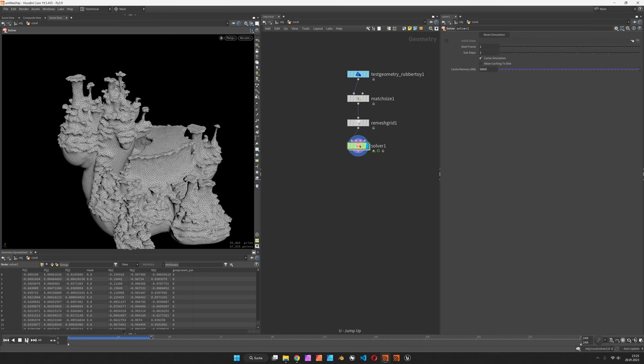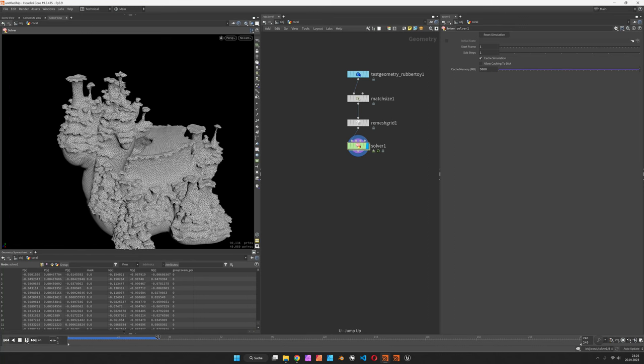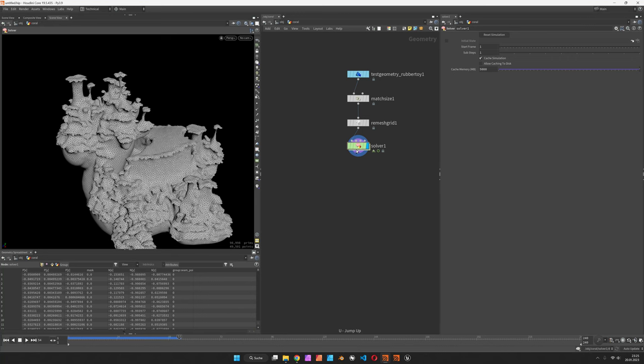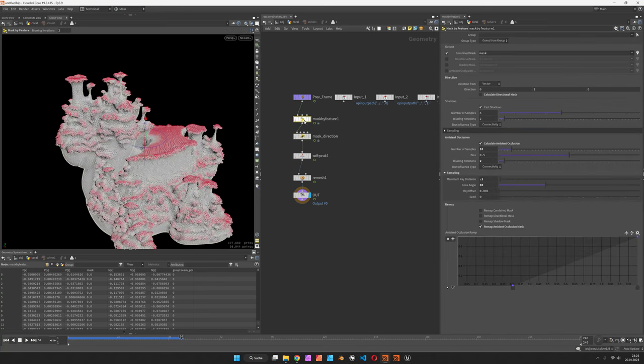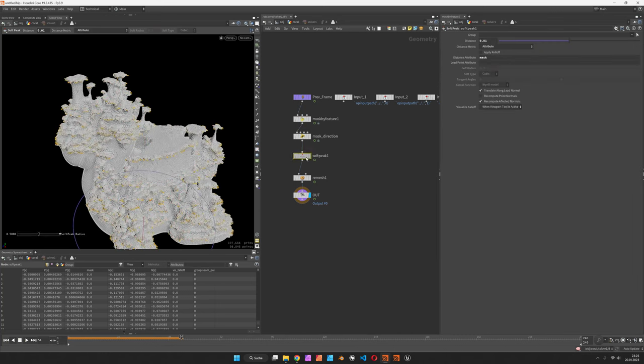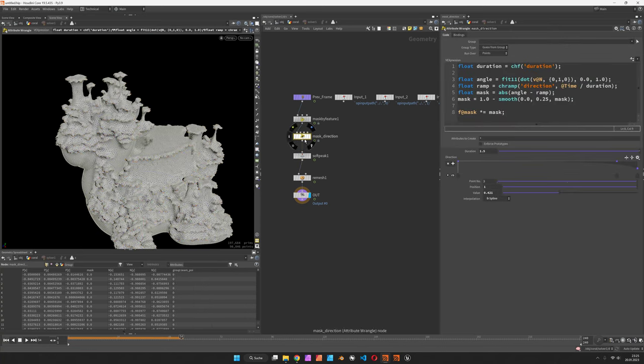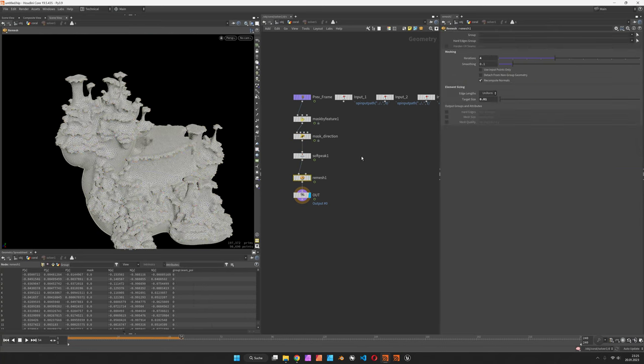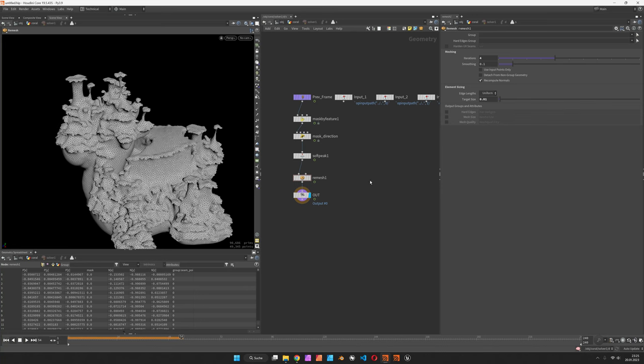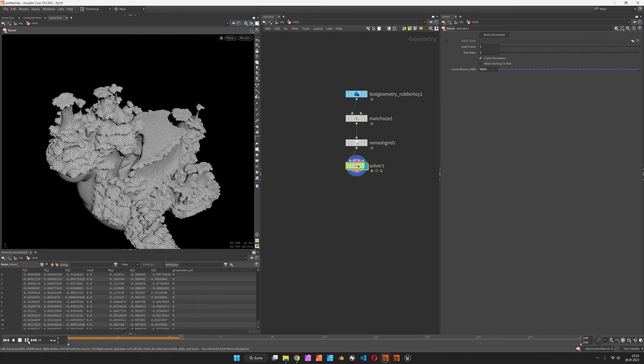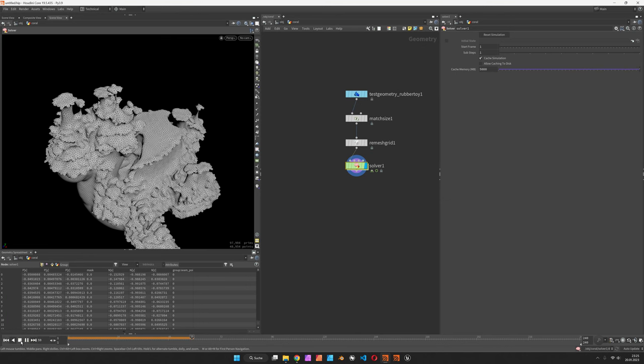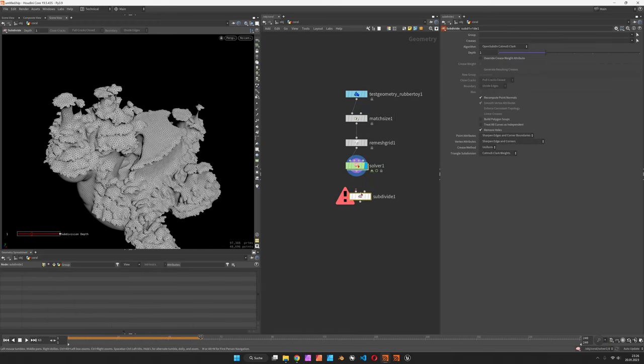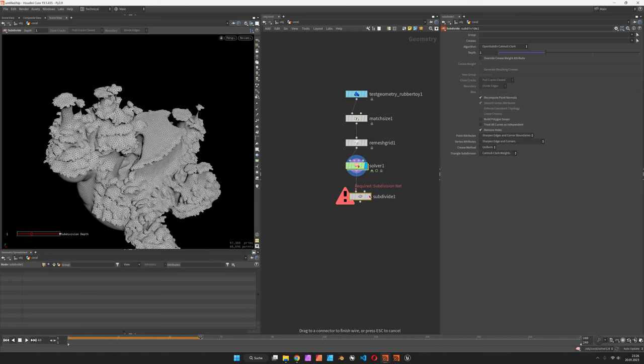You can stop the simulation whenever you like, but I already like the layering on top. Again, everything counts in there, so whatever you set up in the solver—like the mask, the amount of blurring, the bias of ambient occlusion—could be stricter. How much you peak the surface, of course the growth direction we define here, and also what you set in the remesher in terms of smoothing and target size will have a really strong effect on the end result. However you decide, we can bring in a bit more detail after the simulation using a subdivision node.